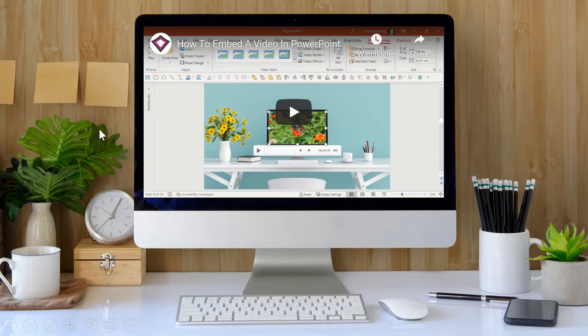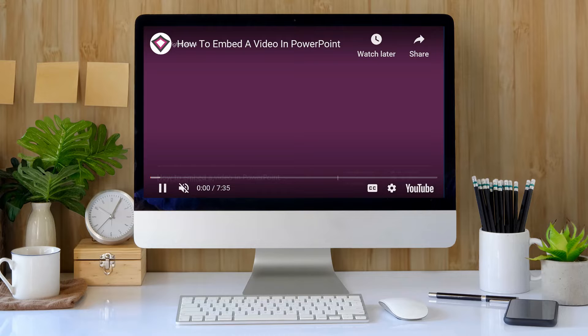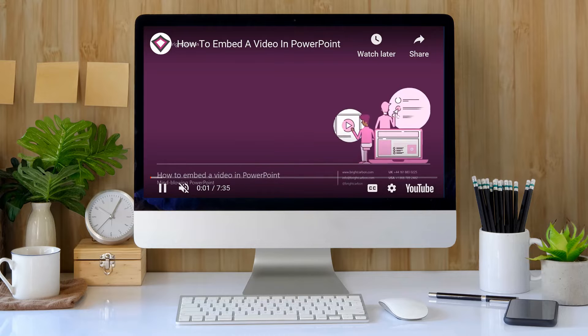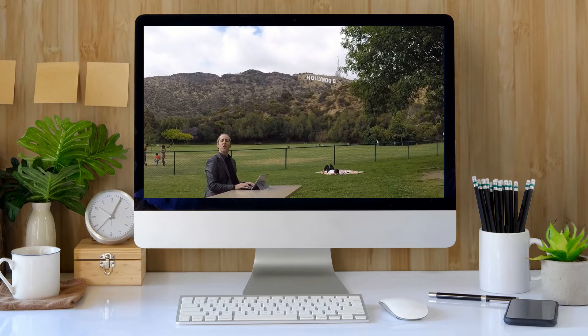You can either click that button to make the video play or use the same animation settings as an embedded video to make it play in the click sequence or automatically, without having to use your mouse.